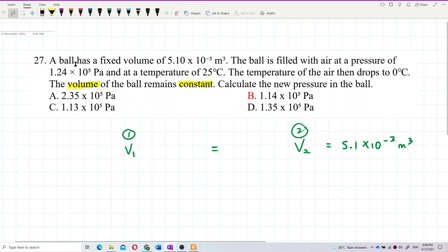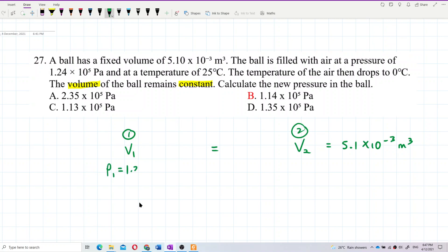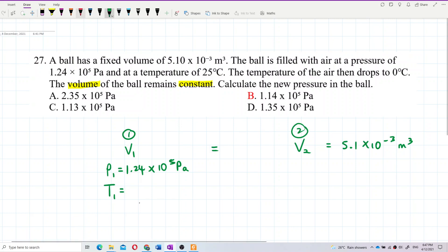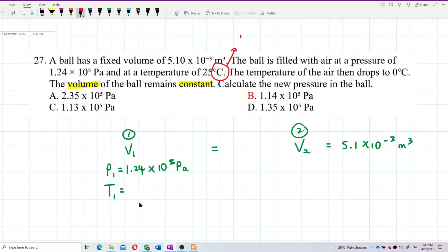Initially, the air in the ball has this pressure and this temperature — that's the initial condition. P1 equals 1.24×10⁵ pascal — all in SI units. Good. But temperature is not in SI units; you need to change the temperature into Kelvin.